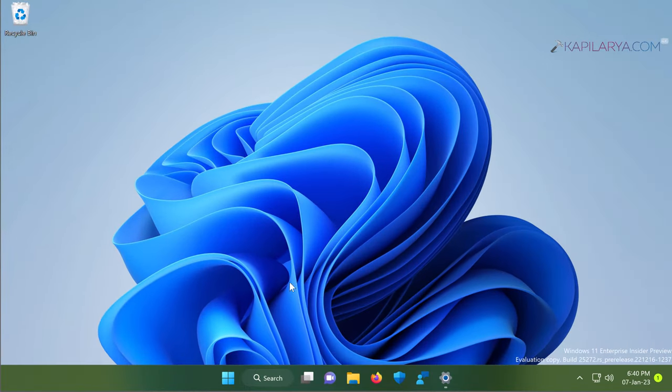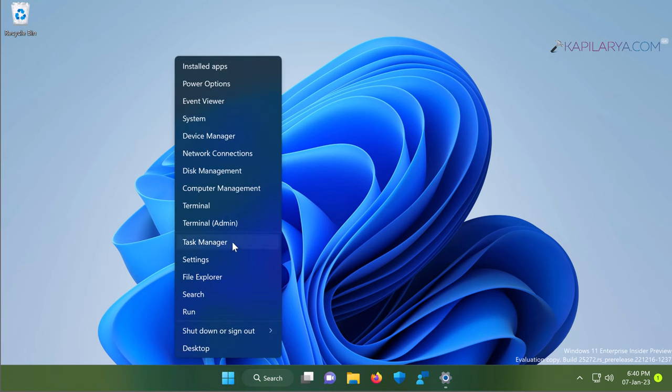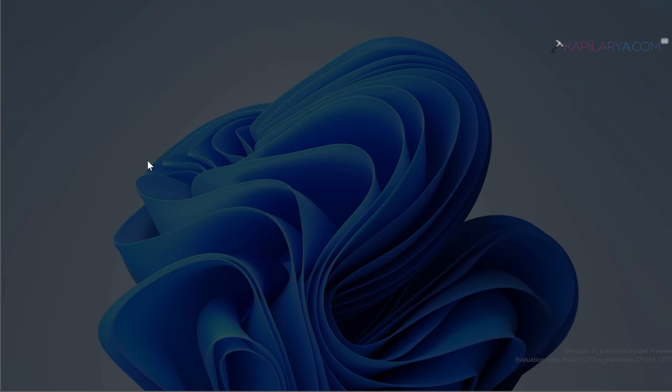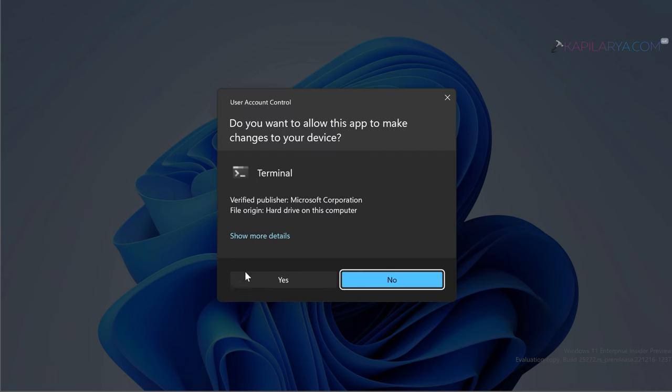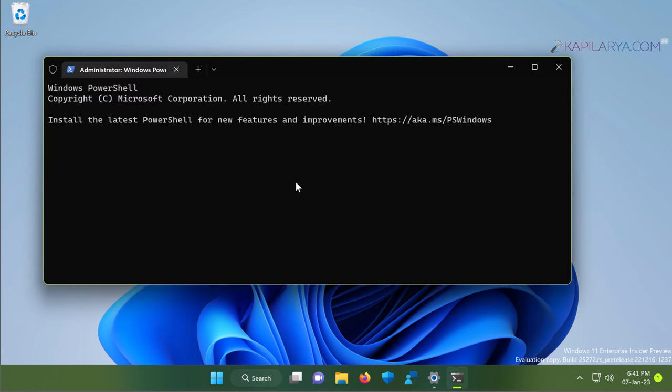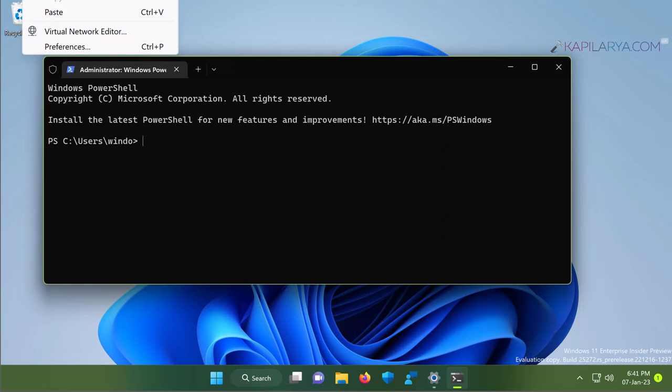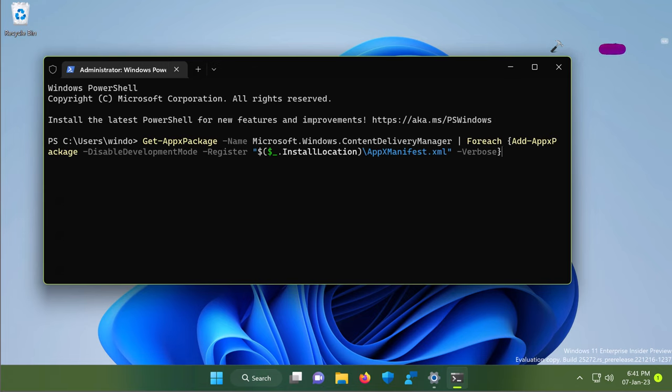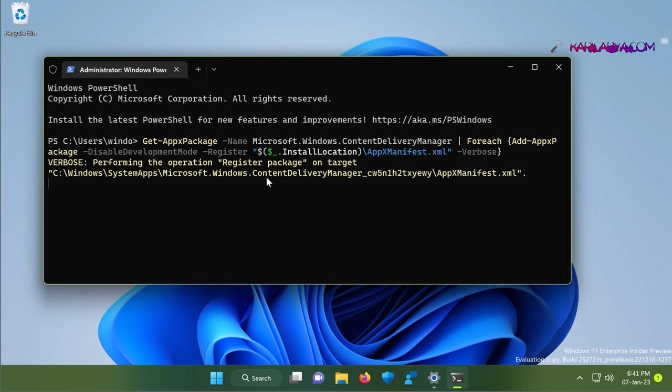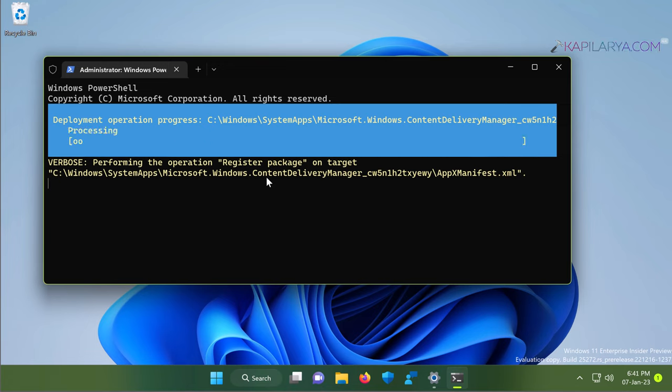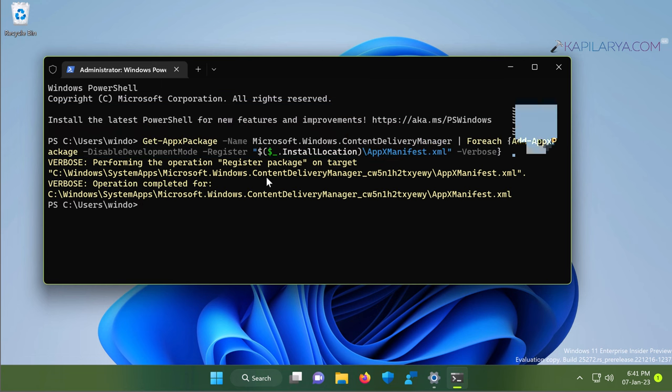In solution number 2, we will right-click on the Start button and select Terminal Admin. Click Yes in the User Account Control confirmation prompt. When the Terminal app opens, by default it opens to Windows PowerShell. In the Windows PowerShell tab, just paste this command from the video description and press the Enter key. In few moments you will see the deployment operation being processed. And finally the command has been executed successfully.